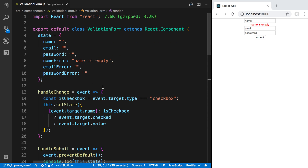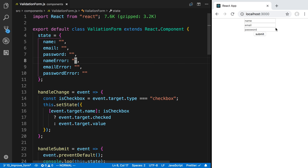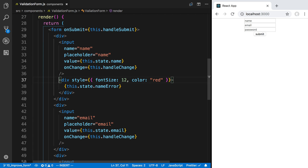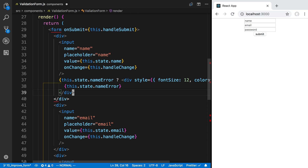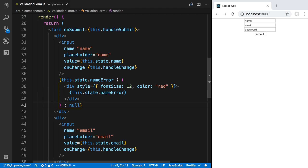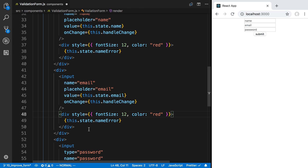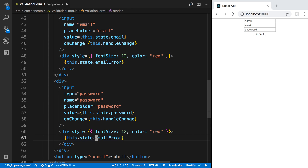We only want to display this error message if there actually is an error. We could conditionally render it — saying if this.state.nameError render it, otherwise render null. But we don't really need to use conditional rendering here because it's already not going to render anything if it's blank. I can copy this and paste it for the email error and for the password error as well.